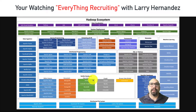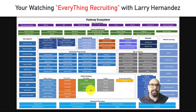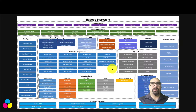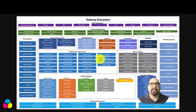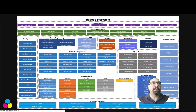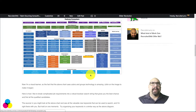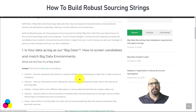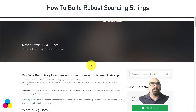Hello everyone, my name is Larry Hernandez and welcome to Everything Recruiting. I'm going to make a series of short but hopefully valuable videos for sourcers and recruiters and anyone who cares to learn about such things. I'm actually working on a blog post here on the Recruiter DNA site focused on sourcing and recruiting for big data.